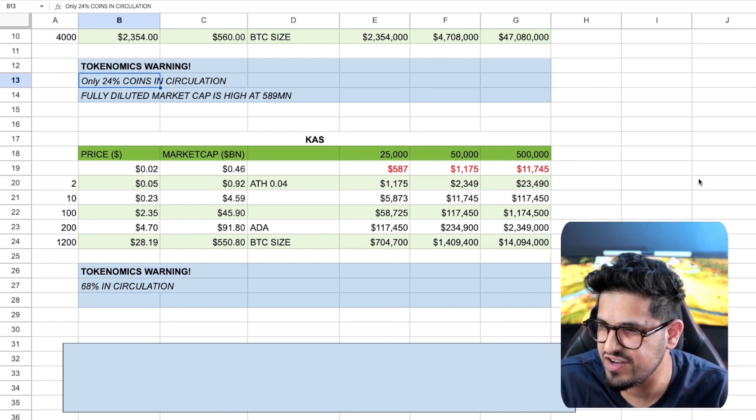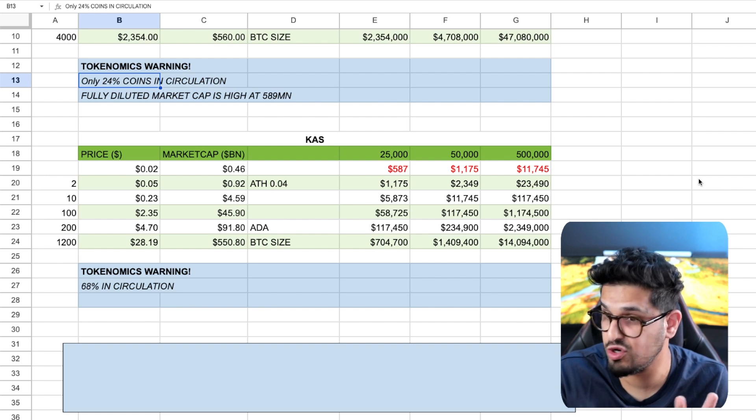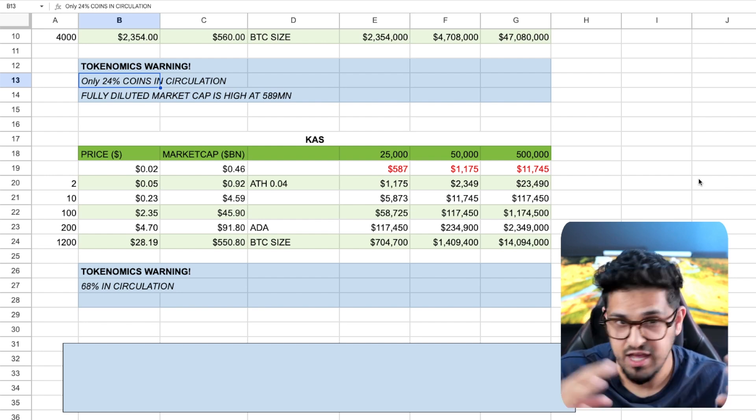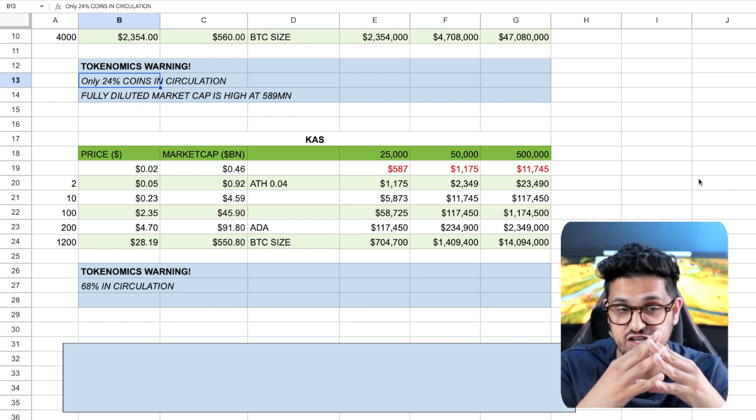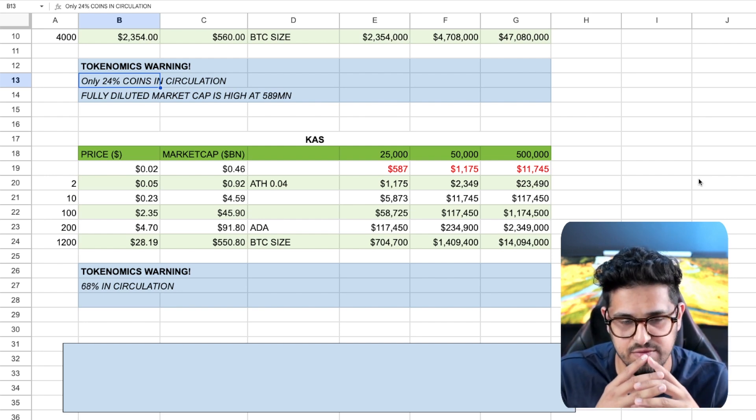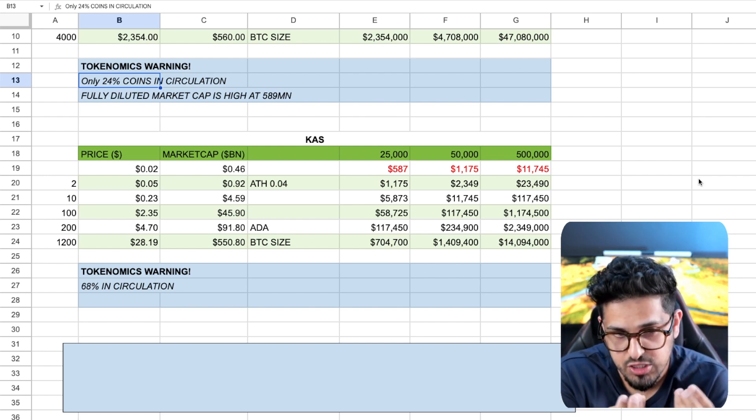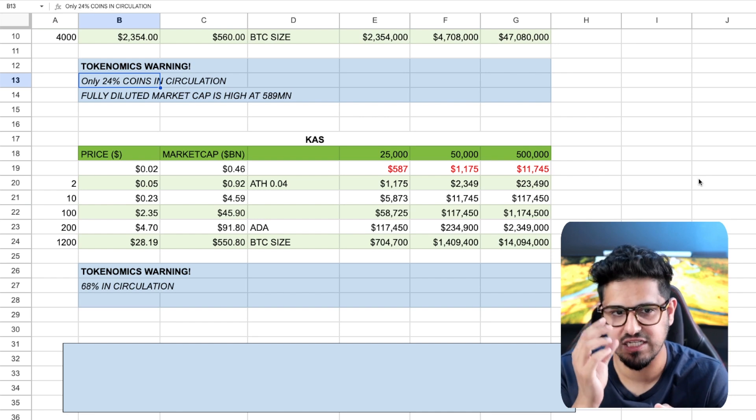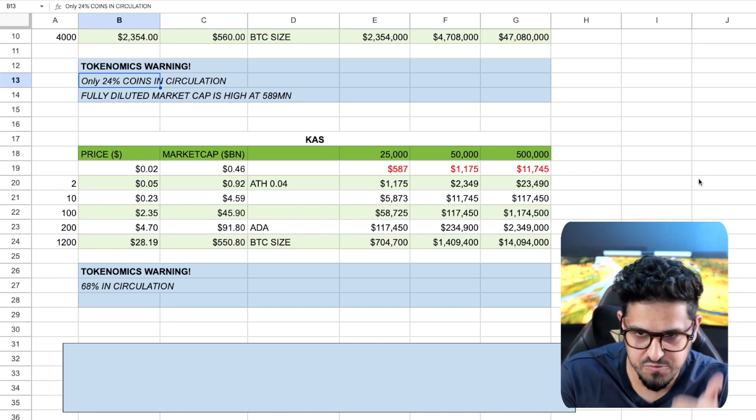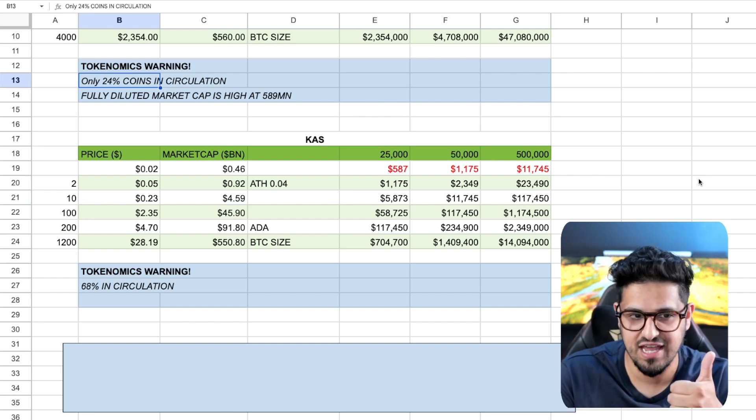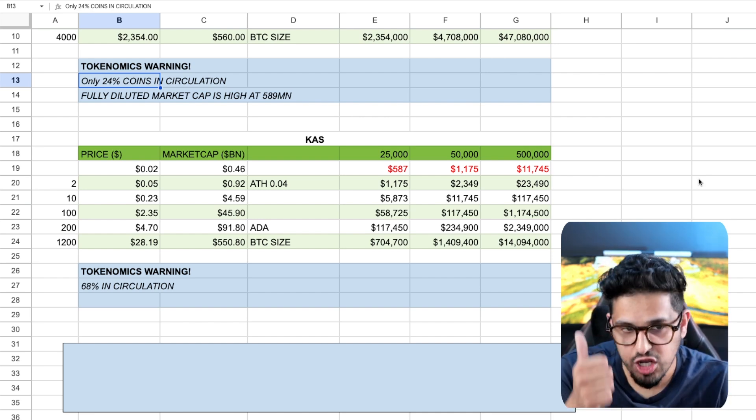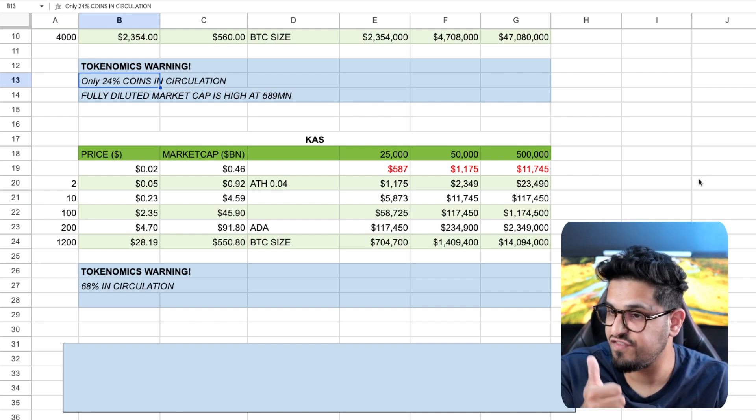And again, this is not meant as a fundamental breakdown of these tokens. If you want that, I could do a head-to-head video where I break down the fundamentals. But from a tokenomics perspective, the Casper is more expensive, yes. But the circulation is far better.